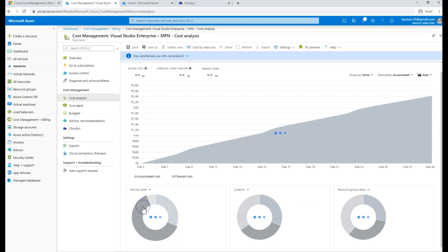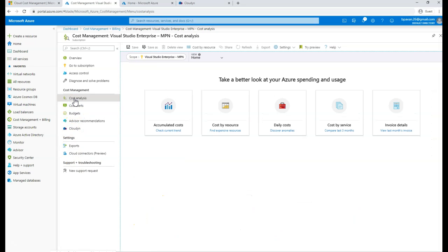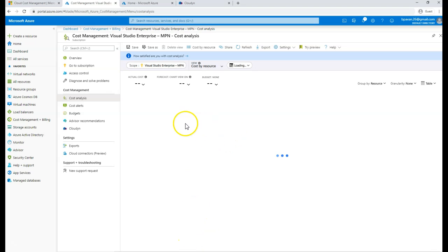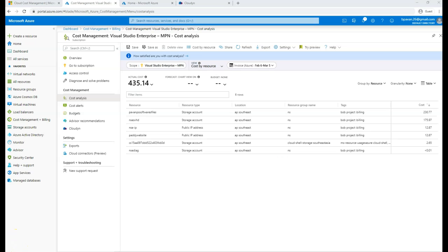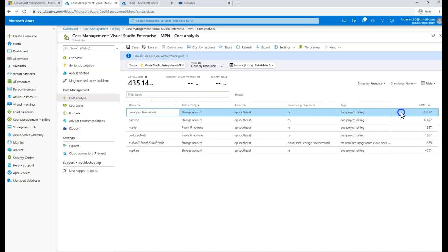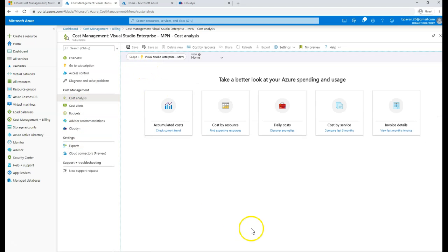That's a forecast of your pricing if the services remain in their current state. You can filter further to get more information on specific services. Going back to the cost by resource view, this gives information about each resource and its cost. My public IP is costing around 12.87 in local currency, and my software files stored in a blob project are costing 230 rupees in INR. You can export this information in whatever format you want.